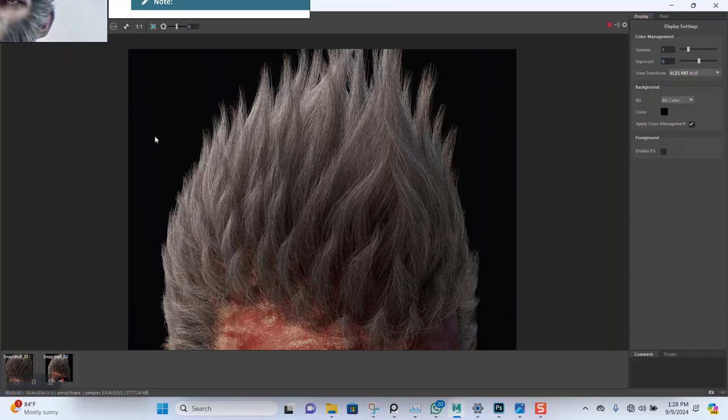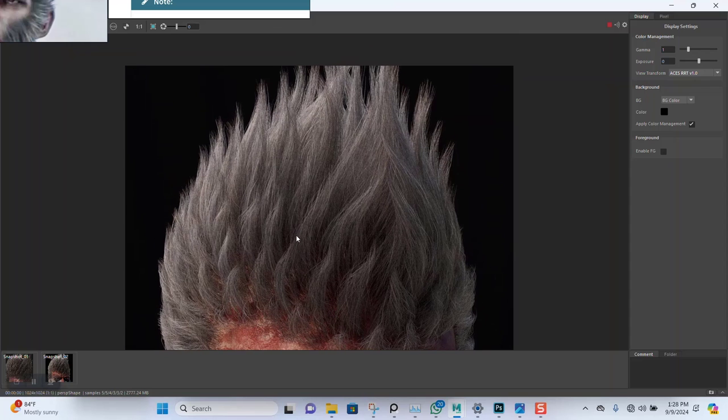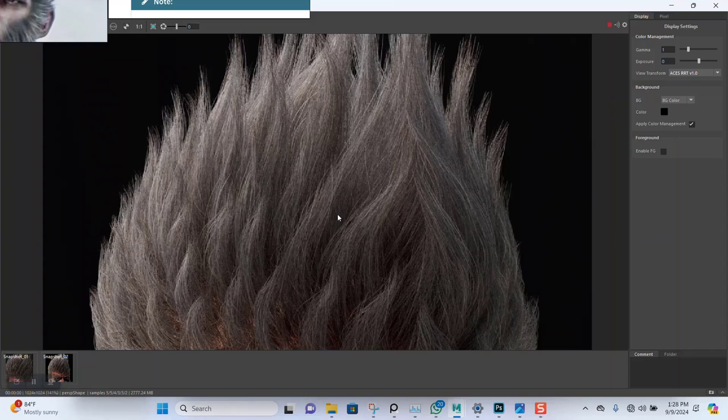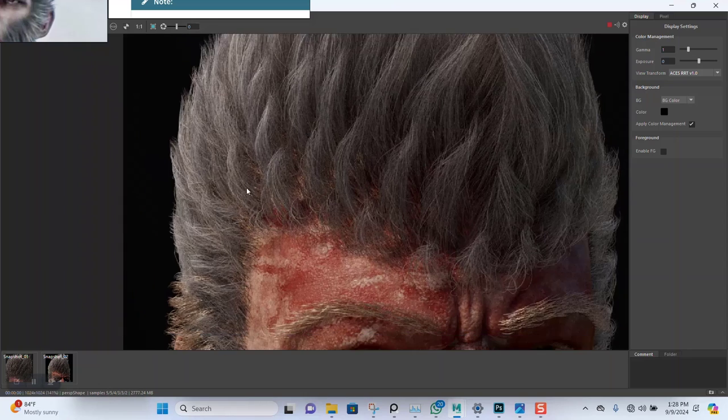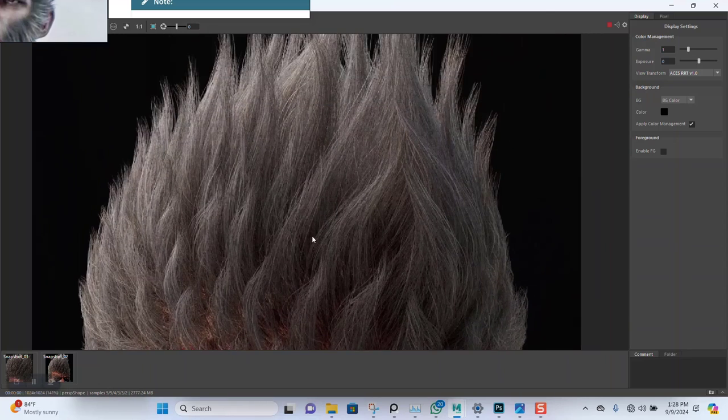So this is at least a test render at 1K resolution. As you can see, you can see some of the white hairs coming out quite nicely on this.